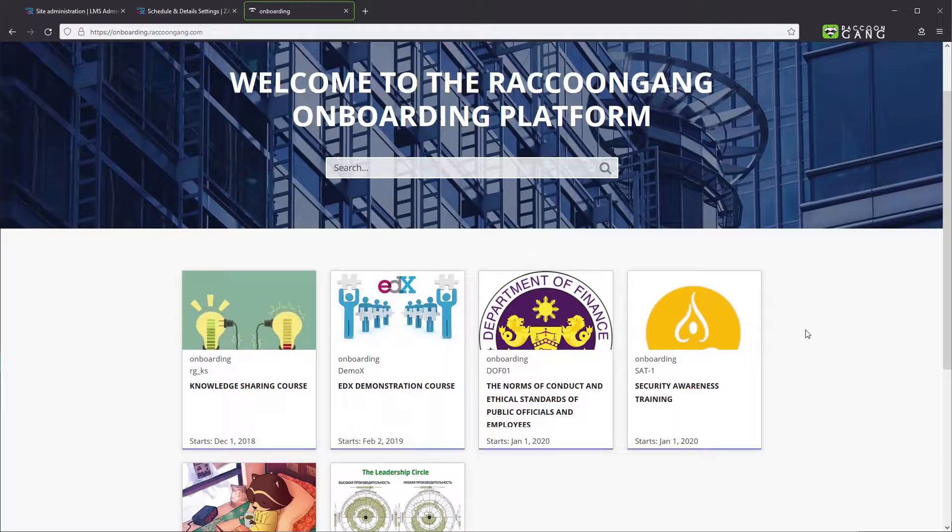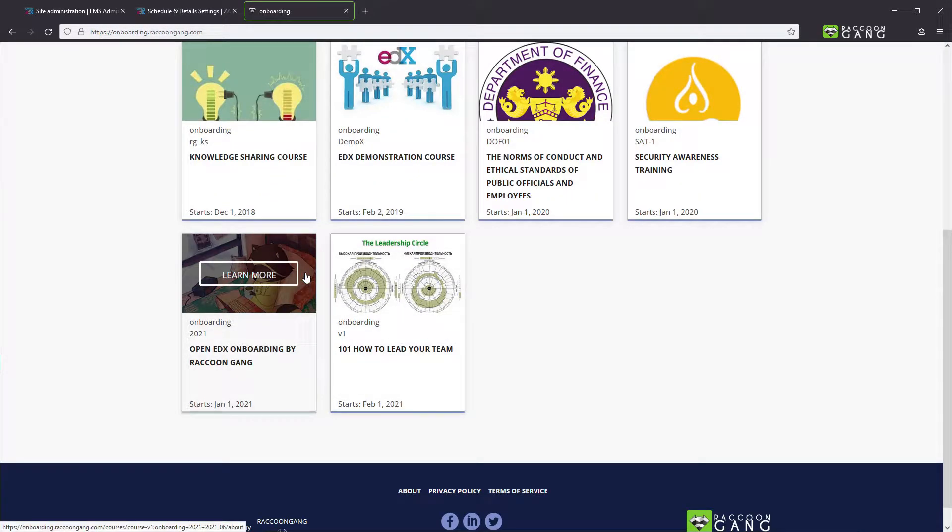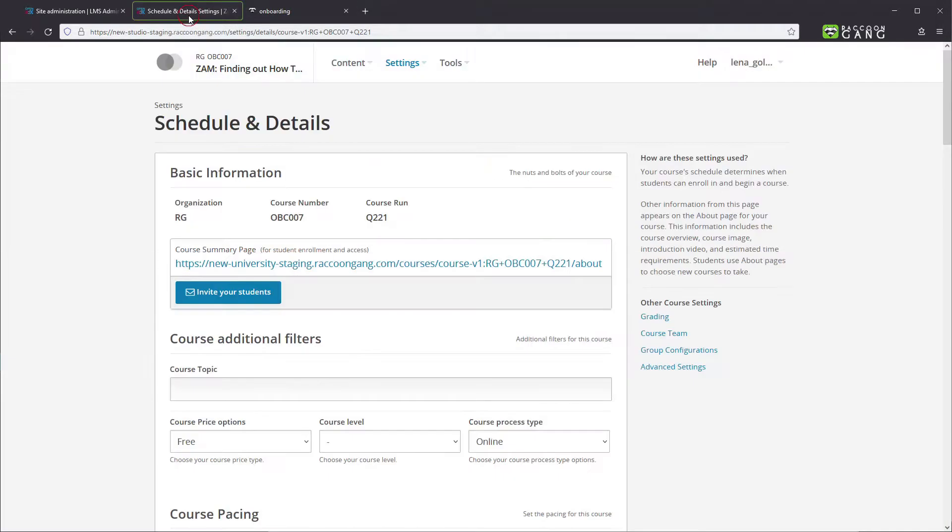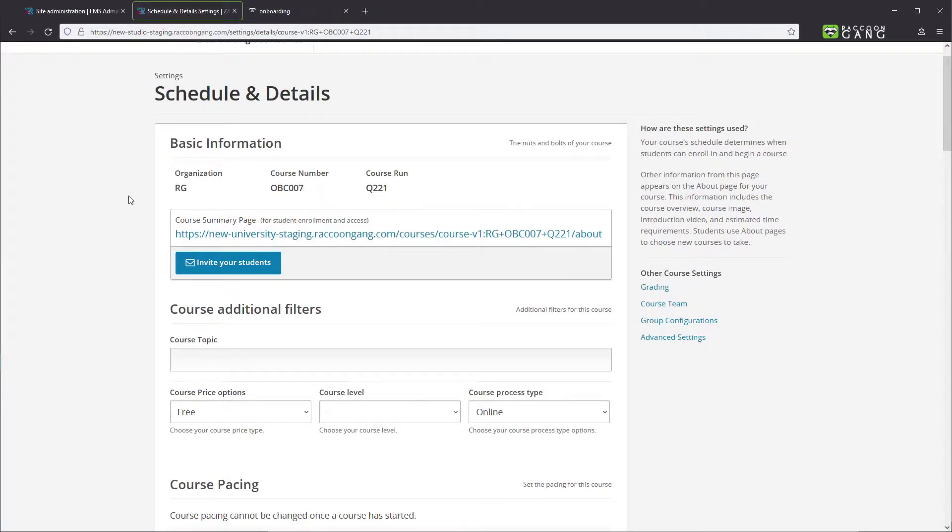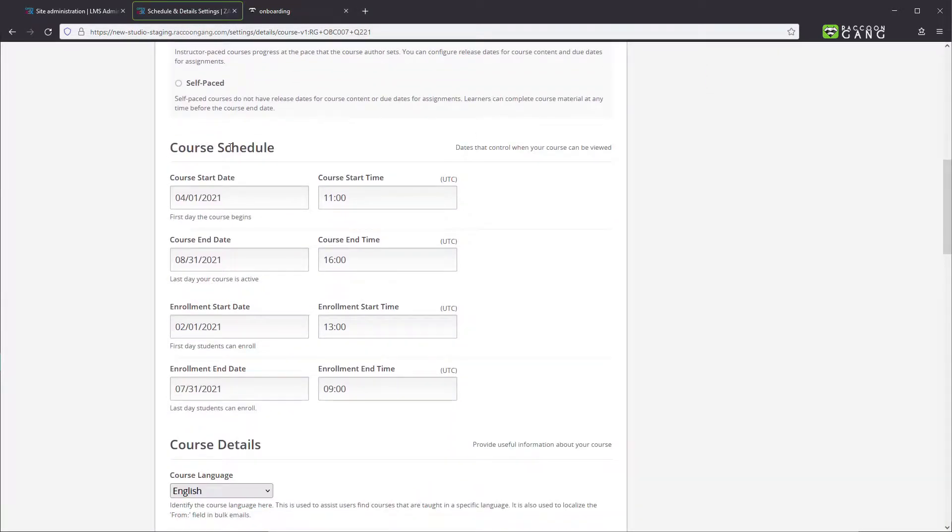To control the course visibility on the home page, you need to know that it appears on the home page once you've set the course start date. That makes your course listed, and it will stay there till the course end date.